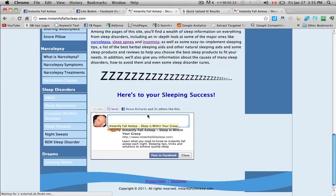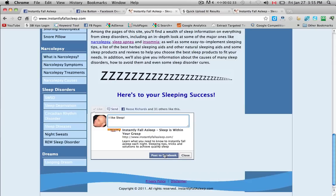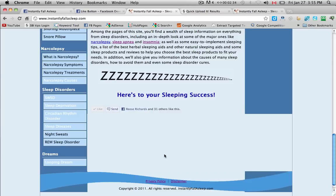And then you go. It says researchers and 31 others like this. I like sleep. Ok. And post to Facebook.